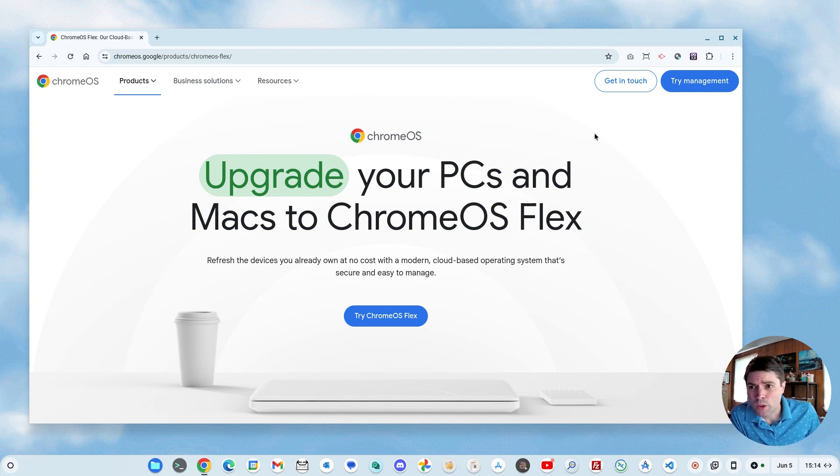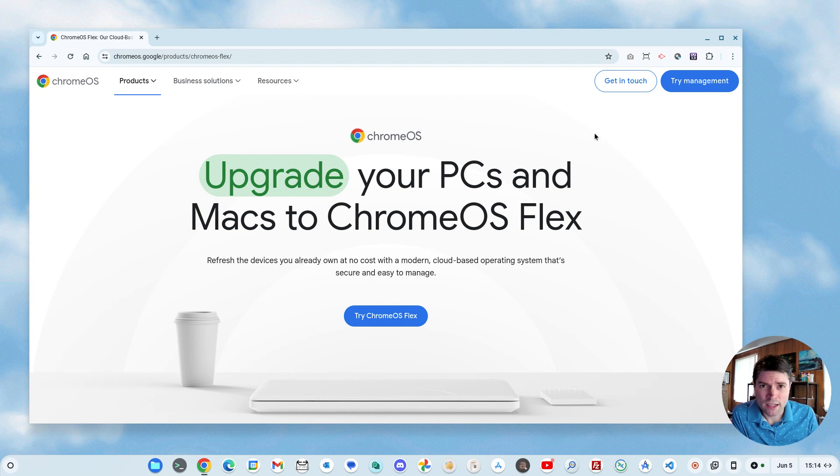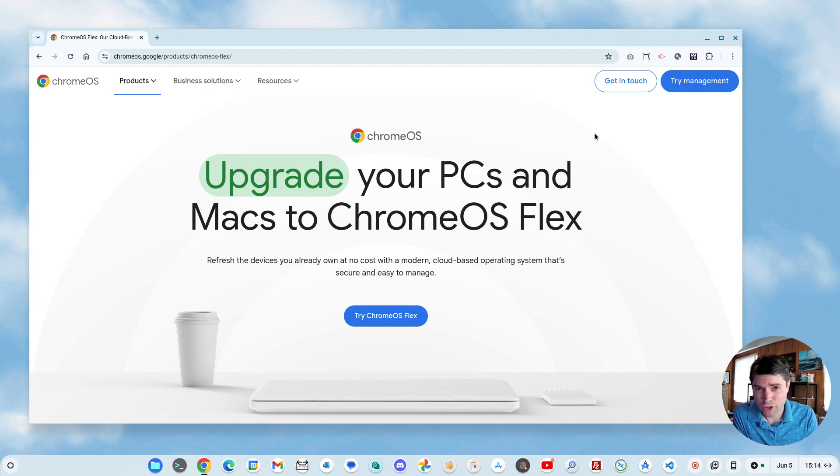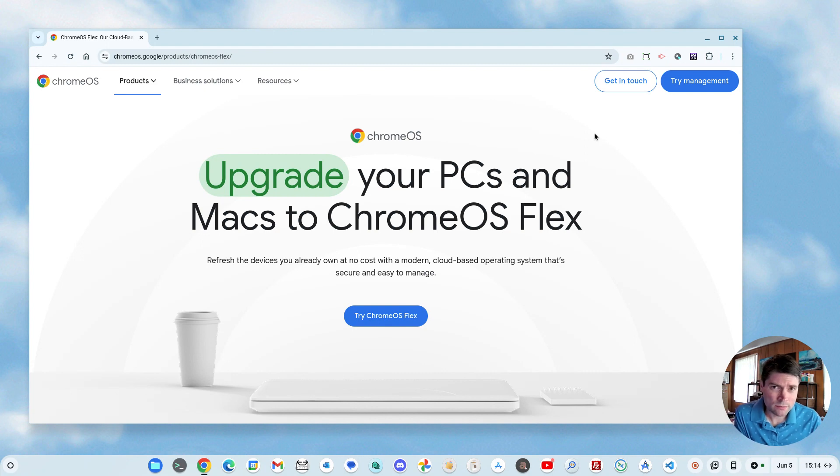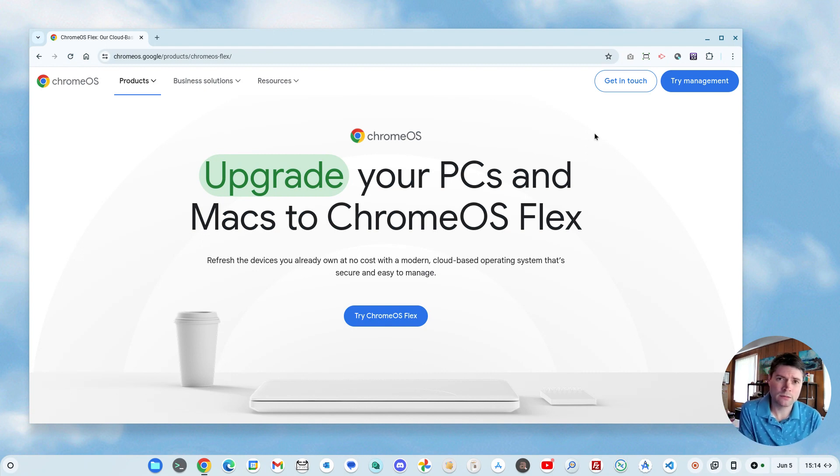But, so we're going to go ahead and take a look at some of the pros and cons, and whether or not Chrome OS Flex is good for you, or if you should look at something like Linux, or stay with the spyware known as Windows.